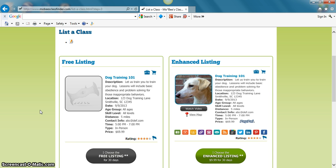And price. The enhanced listing, which is only $9.99 for 30 days, shows exactly what the free listing does, but also you can upload videos and photos to personalize, and an instructor bio.